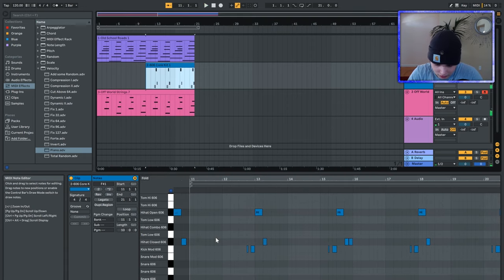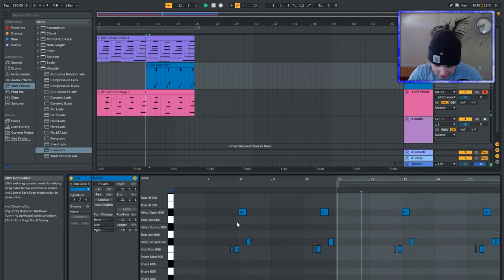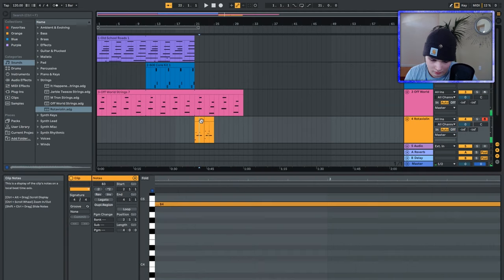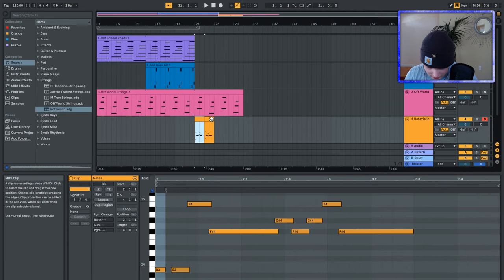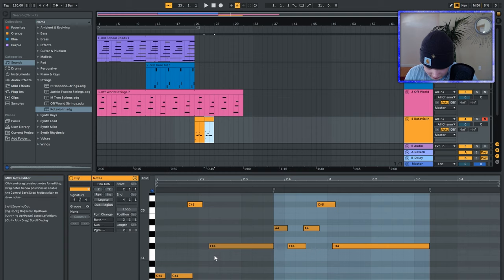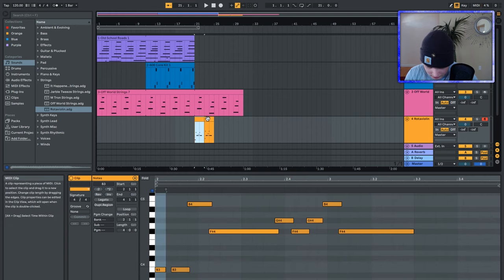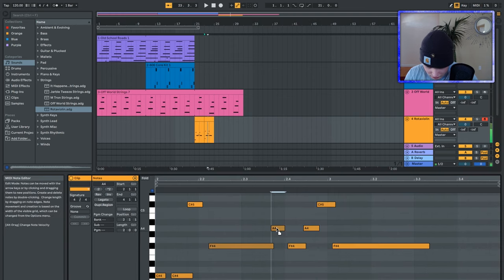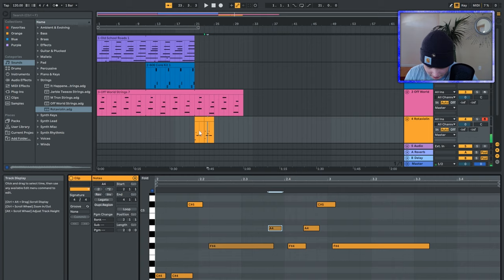I almost want to put something... Sounds like it's going in for the kill. All right, this covers it a little bit. A little overlap.